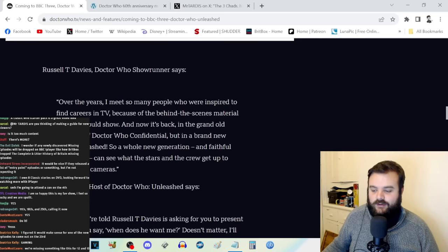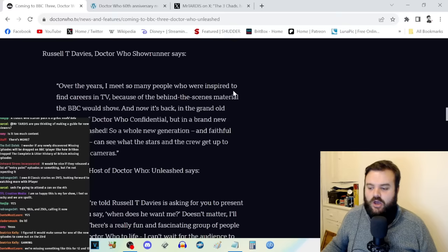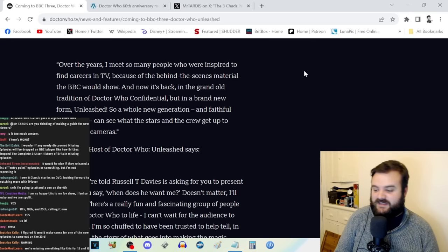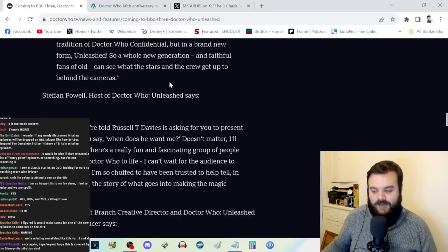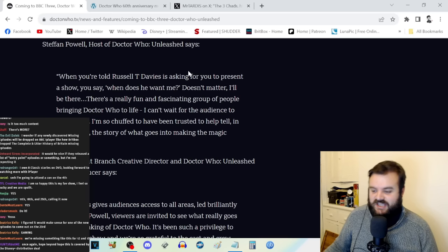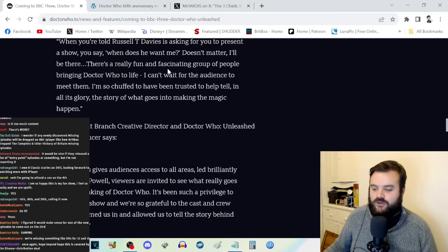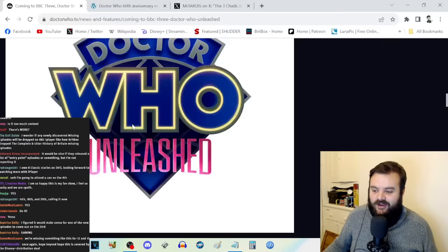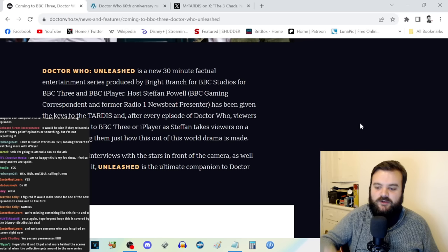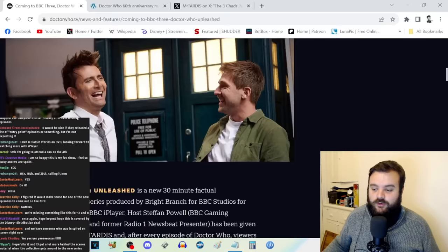After every episode of Doctor Who, viewers can switch over to BBC Three or iPlayer as Stefan takes viewers on a journey showing how this out-of-this-world drama is made with exclusive interviews. Russell T. Davies says over the years he's met so many people inspired to find careers in TV because of behind-the-scenes material. Now it's back in the grand old tradition of Doctor Who Confidential but in a brand new form. There's going to be three 30-minute episodes to correspond with the 60th anniversary specials.